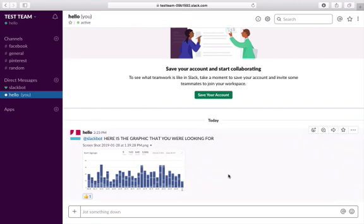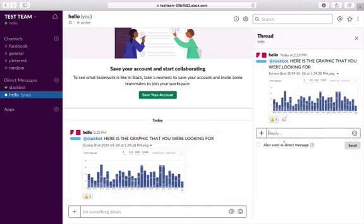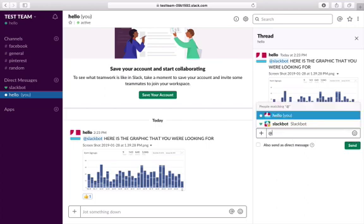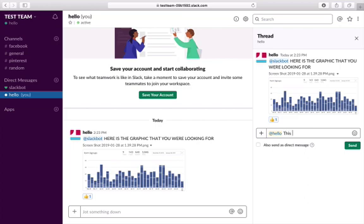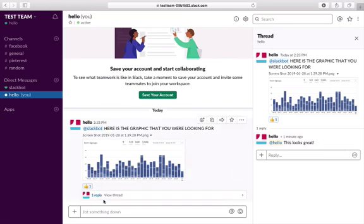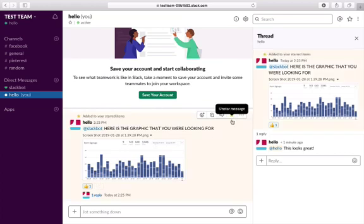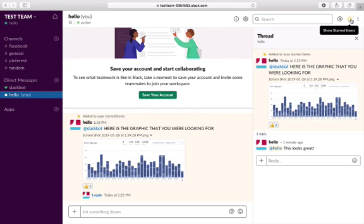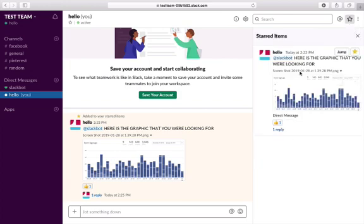If you want to comment specifically on a particular post, you would start a thread — click Thread and reply. I'll add mention and say 'this looks great' and click Send. Now you can see there is one reply to this thread, keeping everything organized. You can also star a message within direct messages so you can go back and search it. Clicking Show Starred Items in the upper right-hand corner lets you find that message quickly.